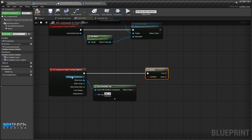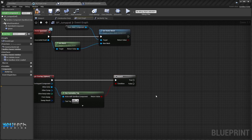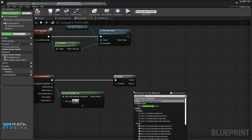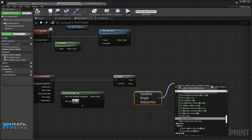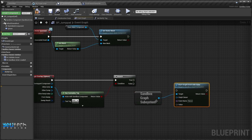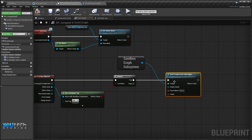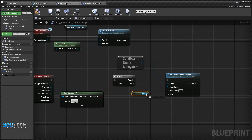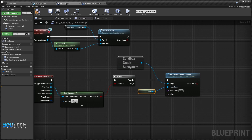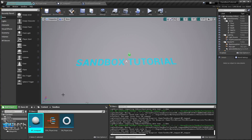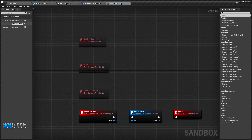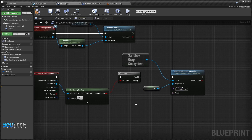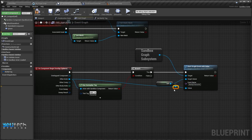We will call Sandbox Graph Subsystem and Start Graph With Value, passing the true output. The graph owner is ourselves, and the event name will be the same one we put in our Player Jump graph — 'notify_character'. For the value we want the actor itself, so we'll pass that.